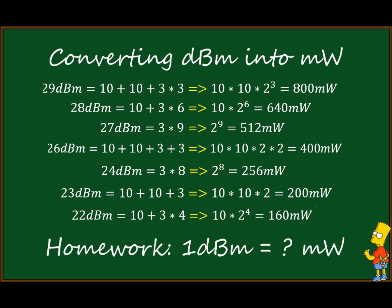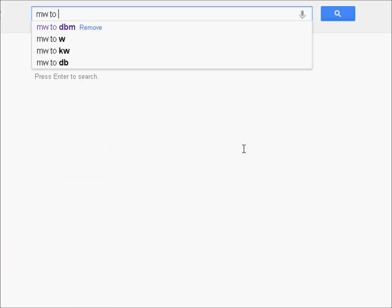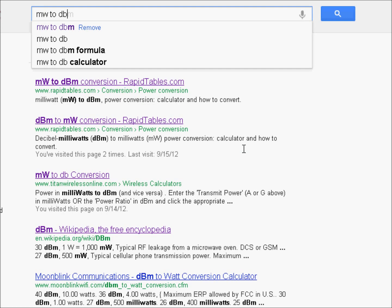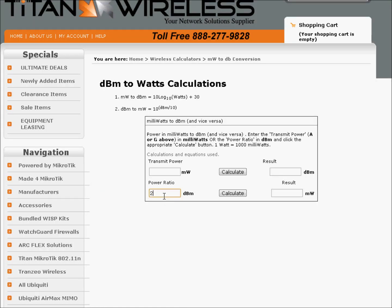For homework, try to calculate 1 dBm — you should be able to do it to two decimal places. You can always Google the result and convert it online, but that's not always available. For better precision, note that we calculated 22 dBm as 160 mW, while the more precise result is 158.5 mW.